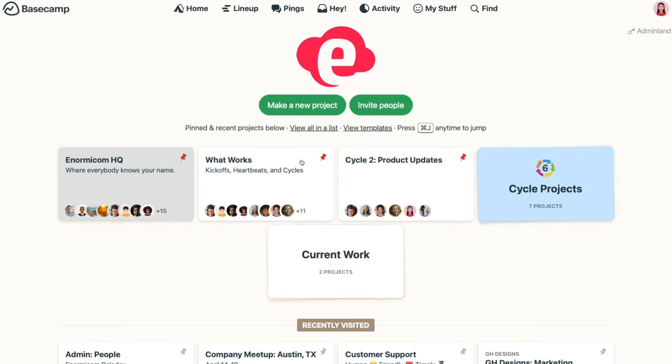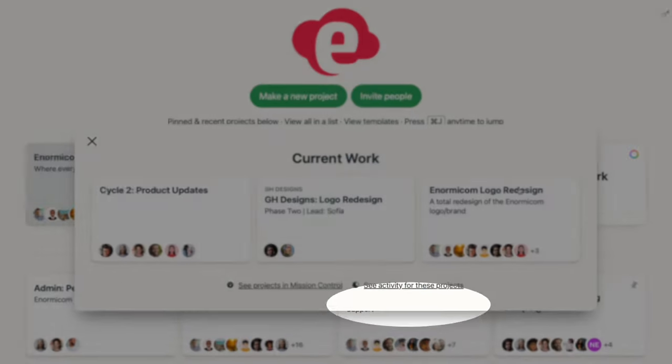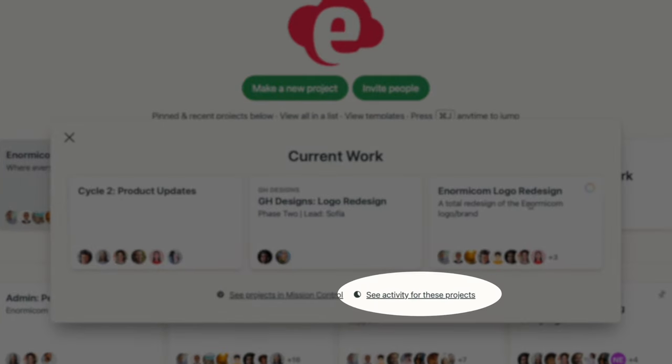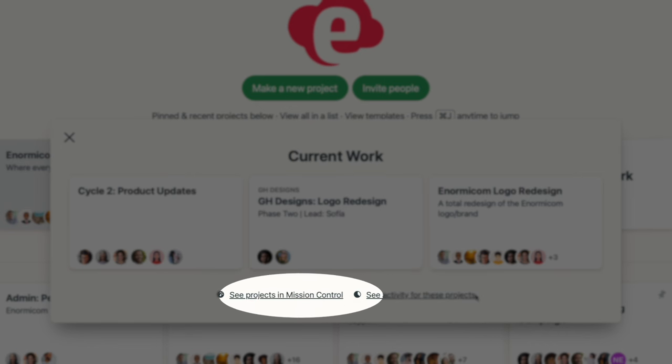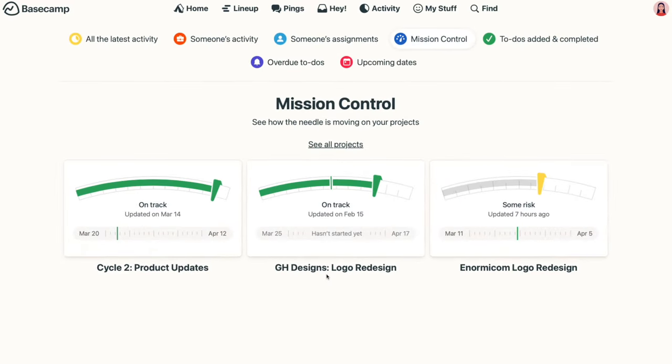Once your projects are stacked, just click on it, and you'll see a link to see the activity for just those projects. And if Move the Needle is enabled for any of the projects within the stack, you'll also see a link to see the needles for just those projects in Mission Control.